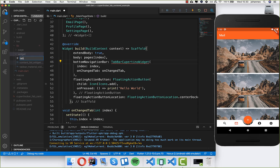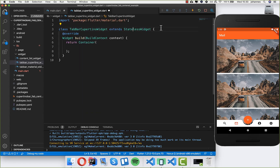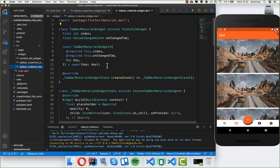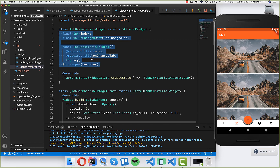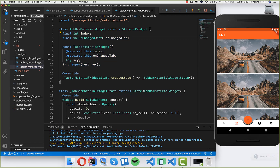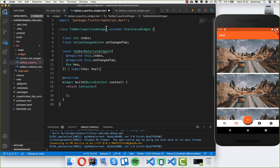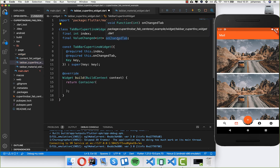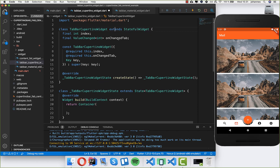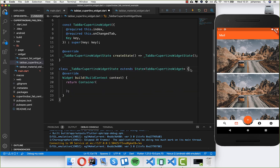Let's go to our widget and create a new file. I write here 'tab_bar_cupertino_widget'. This widget works similarly to the one we had before, so I will copy exactly that one because we also get an index and we can change the tabs. I'll convert this to a stateful widget so that we can have state.